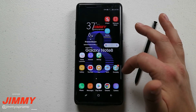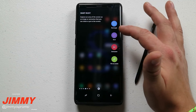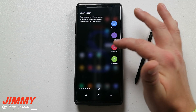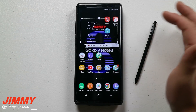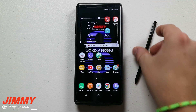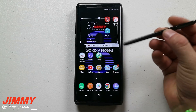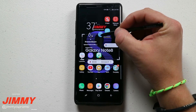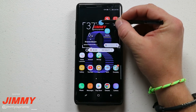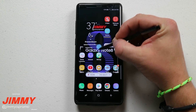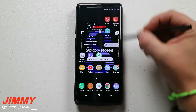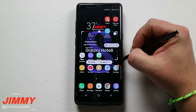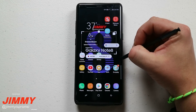Now that we have Smart Select as an option, just pull it out and go into GIF Animation. Once you have that open — I'll pick up the S Pen because it's a little easier to move around, but this is how you do it without the S Pen — you can move this anywhere and everywhere you want and make it any size you want.